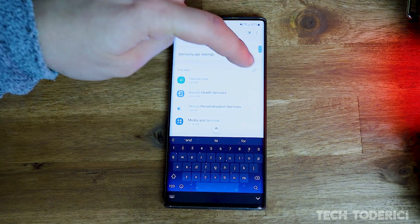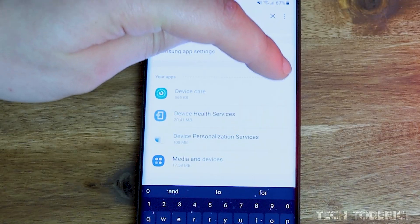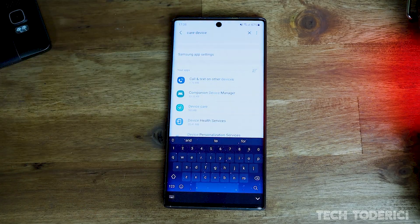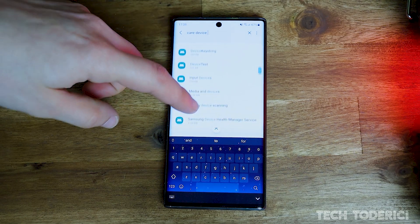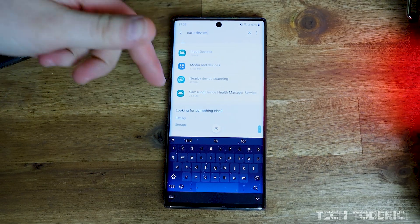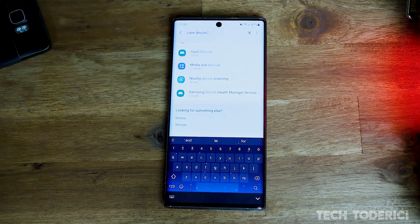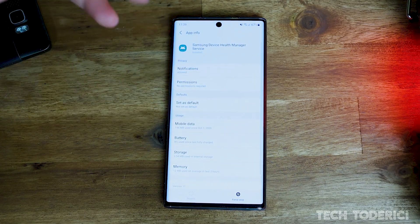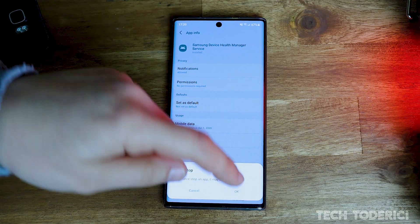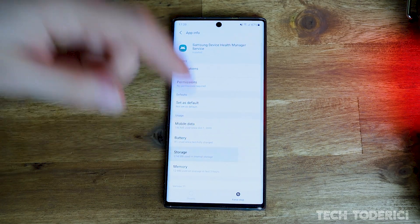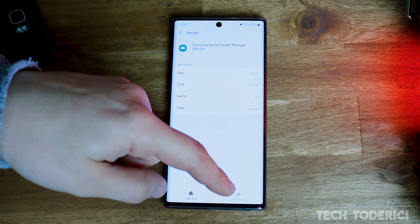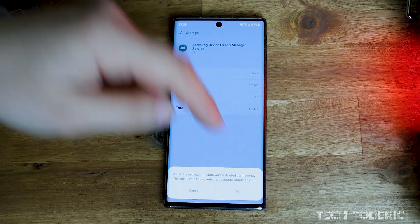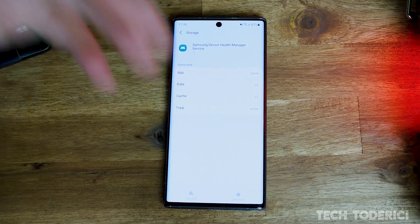Press this icon here and select 'Show system apps', then press OK. Scroll all the way to the bottom and you'll find 'Samsung Device Health Manager Services'. We also want to clear the cache here. I like to force stop it — you don't really need to — then go to Storage. Your 'Clear Cache' button might be grayed out like mine, but you need to clear data; if clear cache is available, do that as well.